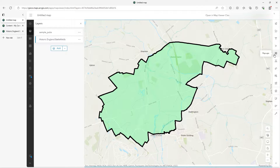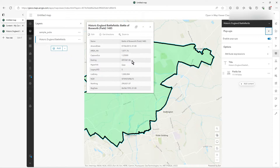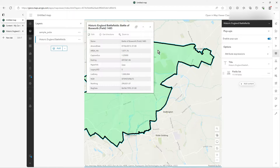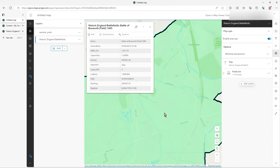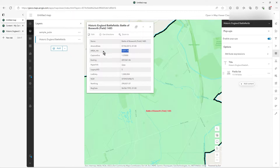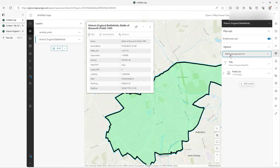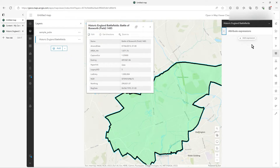So how does this all work? With the attribute expression, you can see that if I click on this battlefield here, I get all this information in the pop-up. These are all direct from the database. What I want to do is add a new one that's the square meterage of the polygon. So let's get an attribute expression — we're putting it in the pop-up.